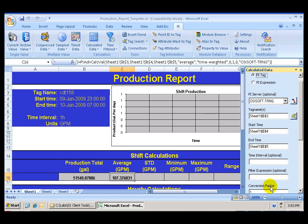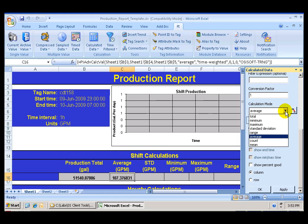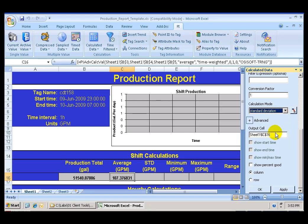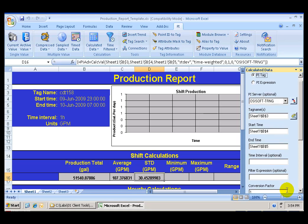The average was 107 gallons per minute. Following the same process, I can calculate the standard deviation, minimum, and maximum. All I need to change in each one of those cases is the calculation mode, standard deviation, and the output cell, D16. Click Apply, and the standard deviation was 30 gallons.